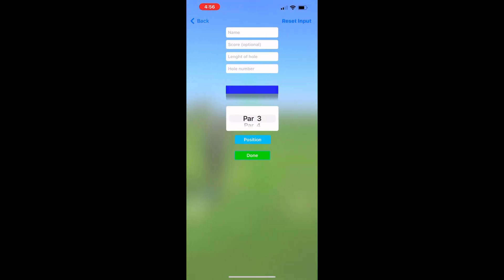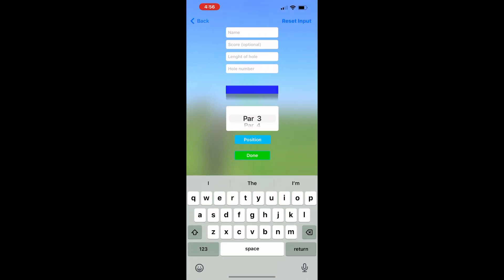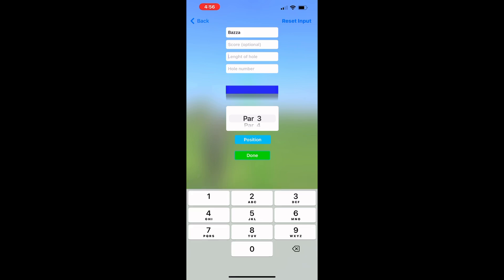The next thing I like to do is put the name tag on there. So this is your name and you've got the option of putting the score, the length, the hole and which hole number it is. Then you can choose whether it is a par three, par four or par five. In this case it's a par four.